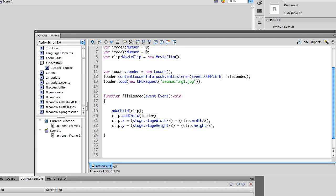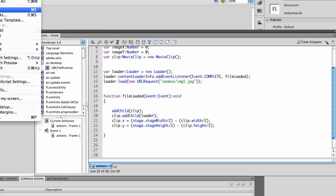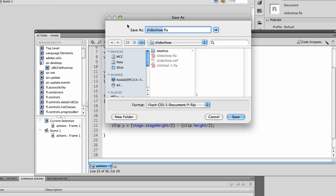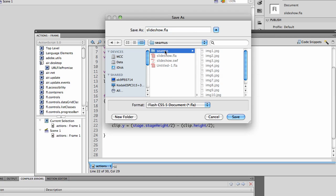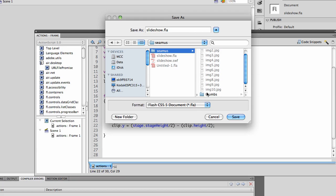I've got my loader with an event complete and my URL request and this is saved in the same folder. I have a Seamus folder and inside the Seamus folder I also have a thumbnail folder of smaller Seamus files.